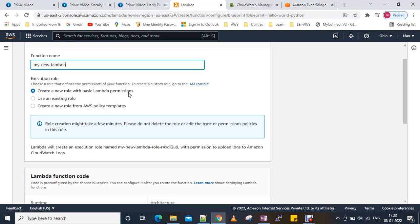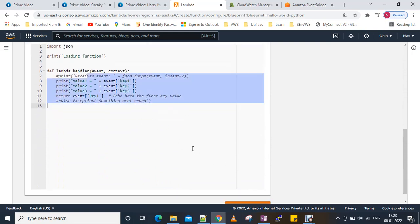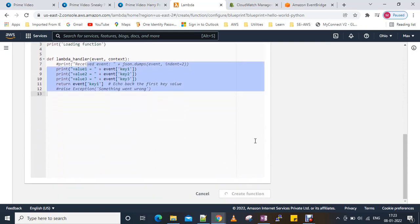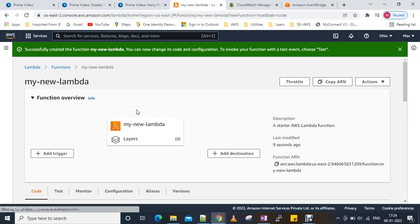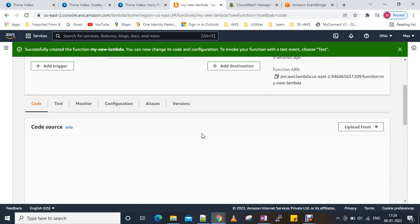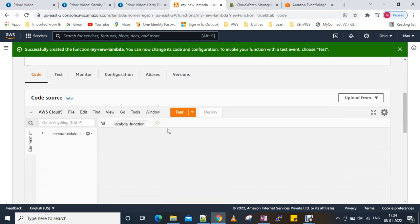We will create a new role with basic Lambda permissions. What it will do is create an IAM role, and that IAM role will have permission for the Lambda function to write logs in CloudWatch. This is the function code. We'll create the function by clicking 'Create Function', and it will start creating and configuring the function, creating the IAM role, and setting up the CloudWatch log groups.